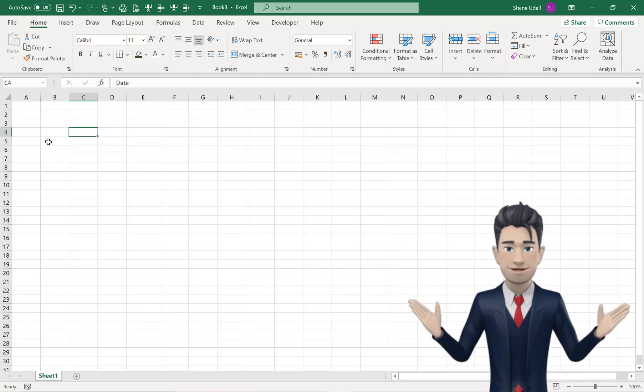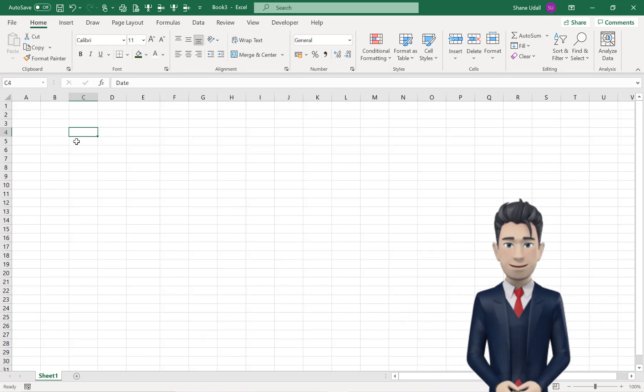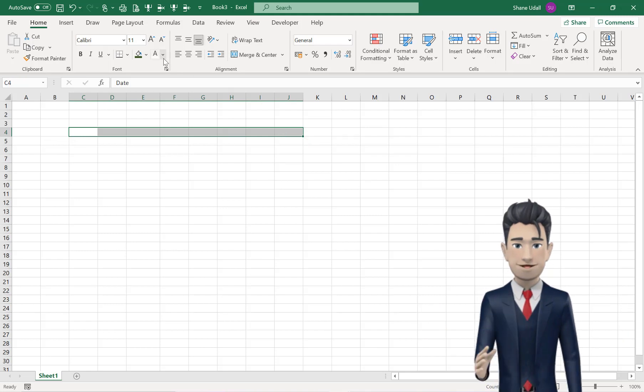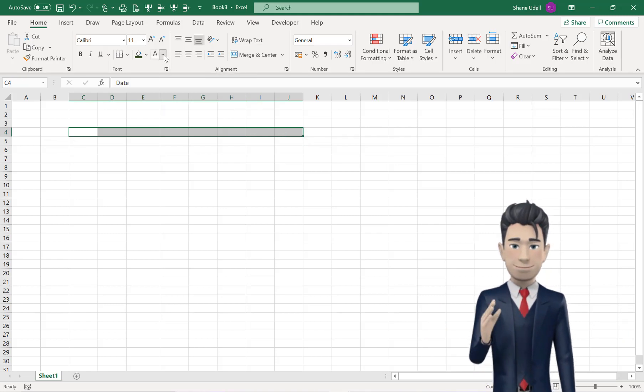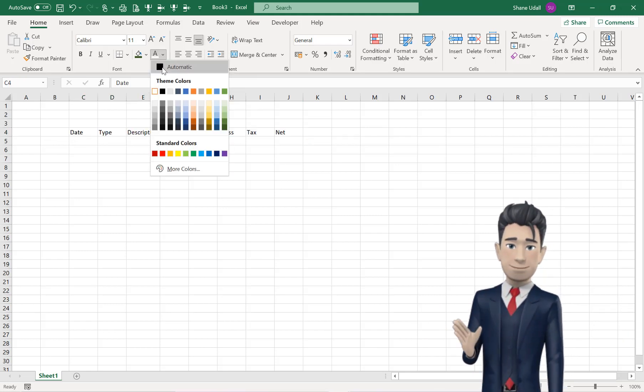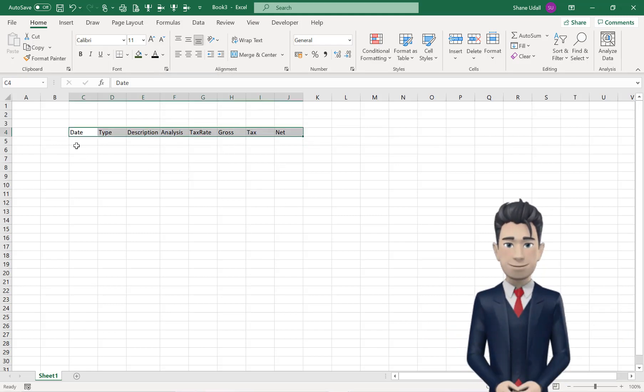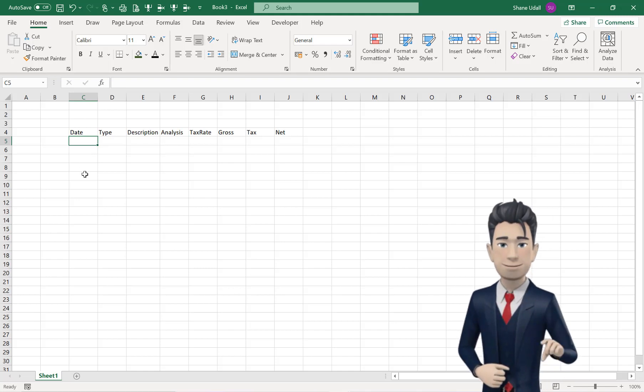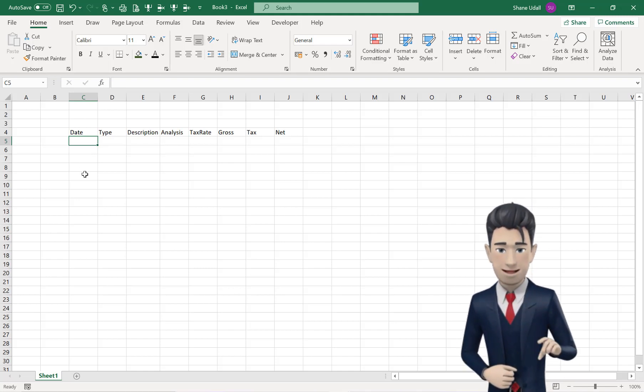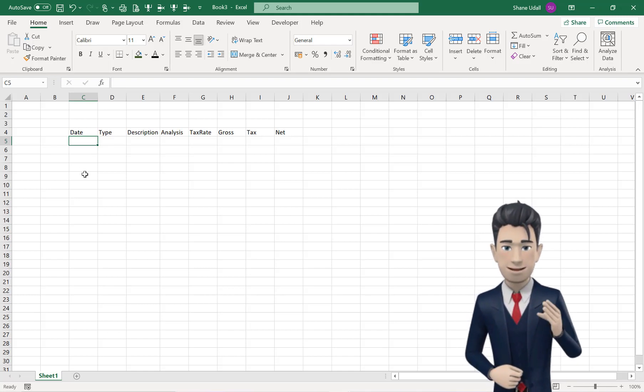Open up a new workbook and, starting in cell C4 all the way through to cell J4, enter in the 8 table headers that we will use for our simple accounting spreadsheet.